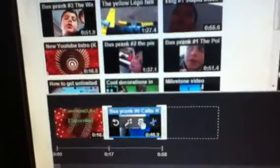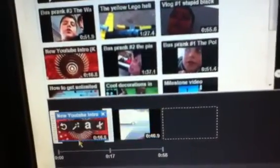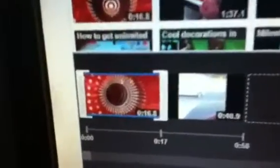You'll see it has like 17 seconds as the time of the video. I just uploaded a bus prank and I want to put my YouTube intro on that. You have to actually put the intro first — otherwise you'll put the video first and the intro last. And if you have a YouTube outro, you can put it at the end, so it'll be intro, video, outro.